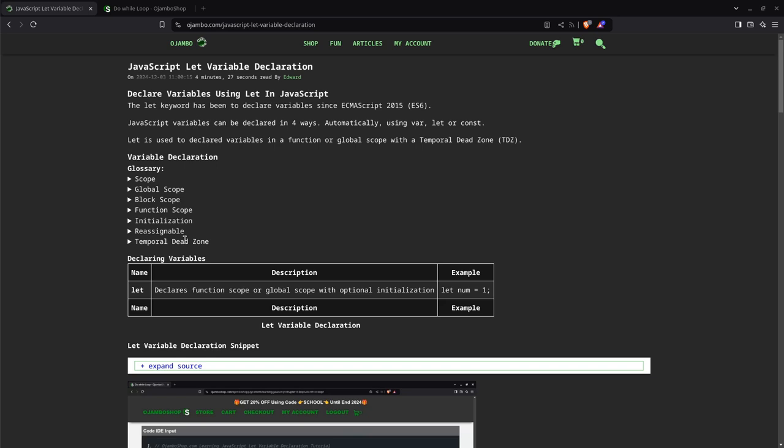Same thing if it's numeric. For example, if it's the number two and then you change the number to four, that's reassignable. That's not the same thing as we did in the last tutorial for when you redeclare.